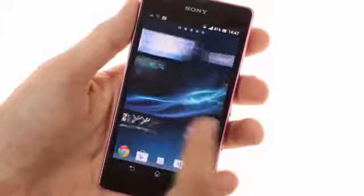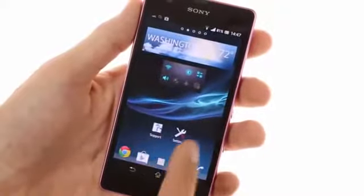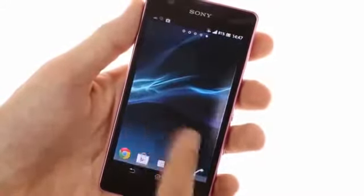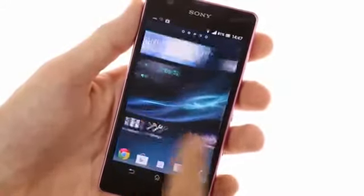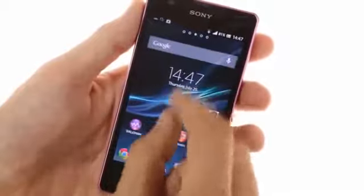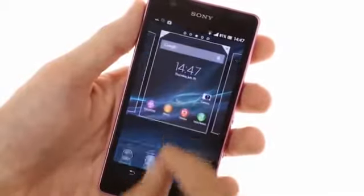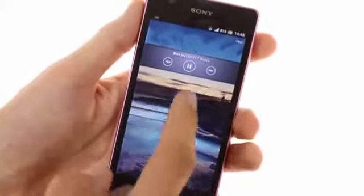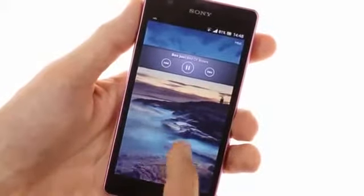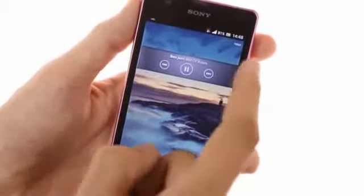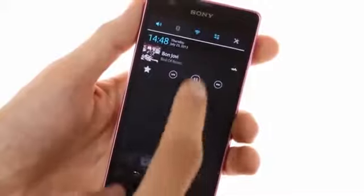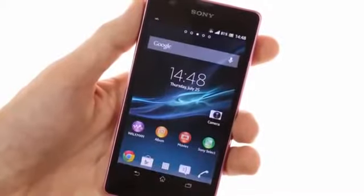The UI looks and feels snappy thanks to Jellybean's Project Butter optimizations and the four cores under the hood. Sony's proprietary launcher has some interesting goodies. The lock screen offers eye candy animations and music controls, while the notification area has connectivity toggles.